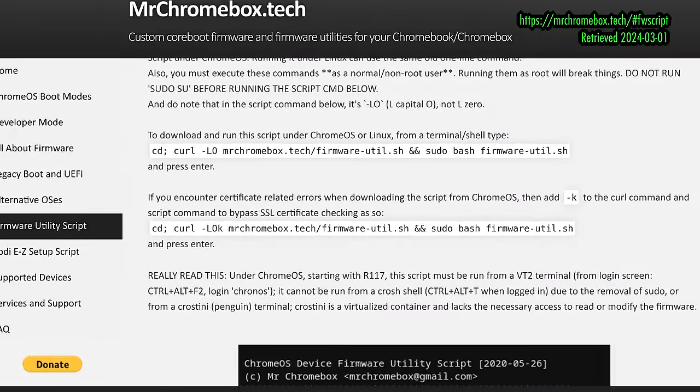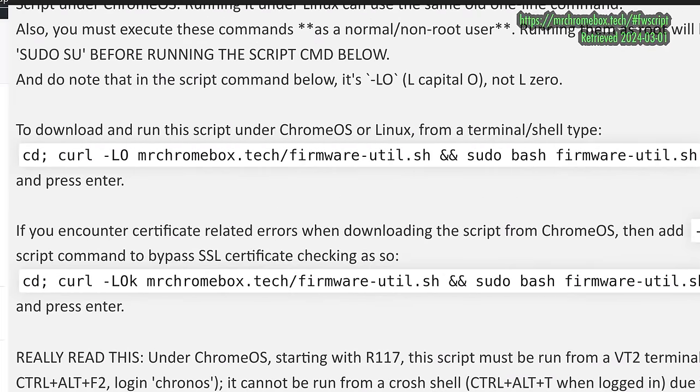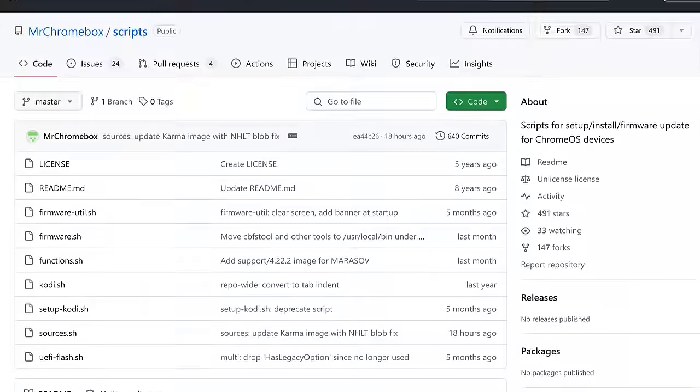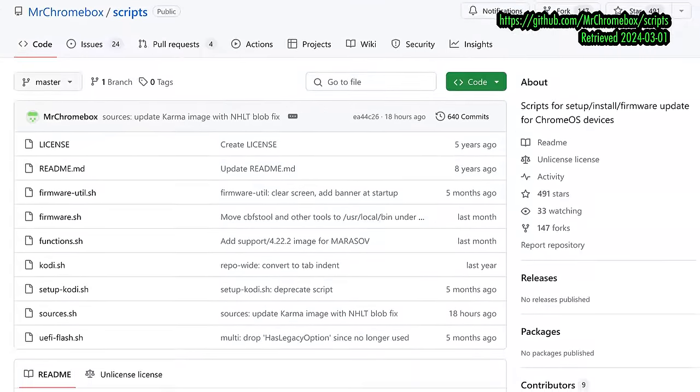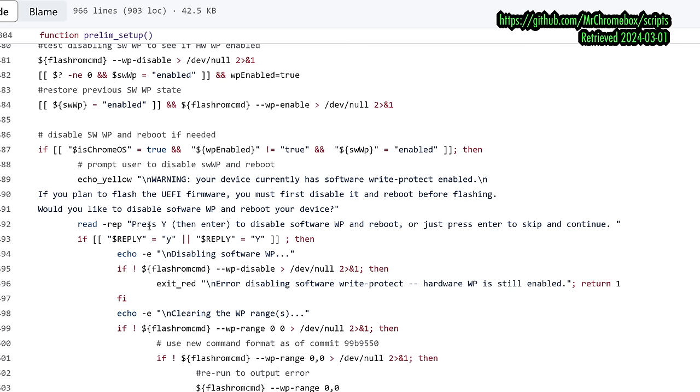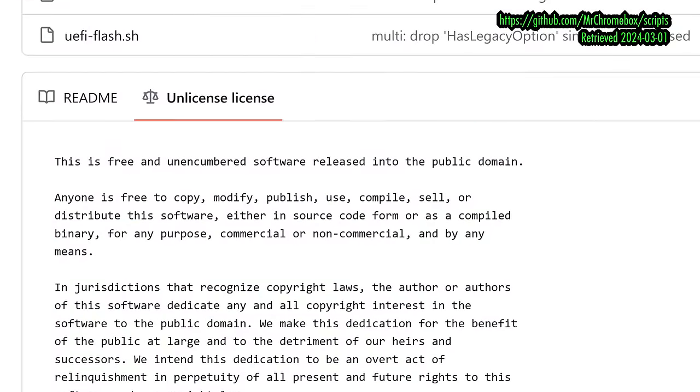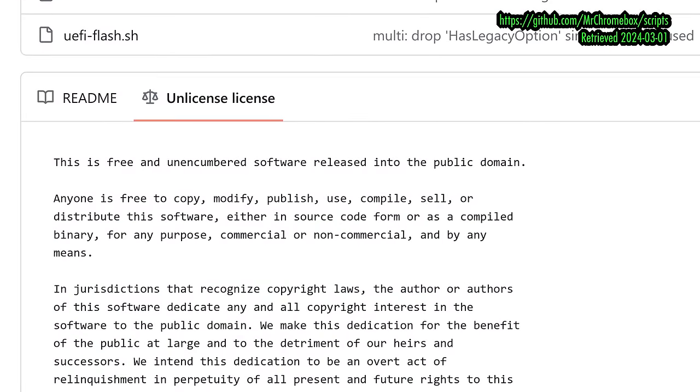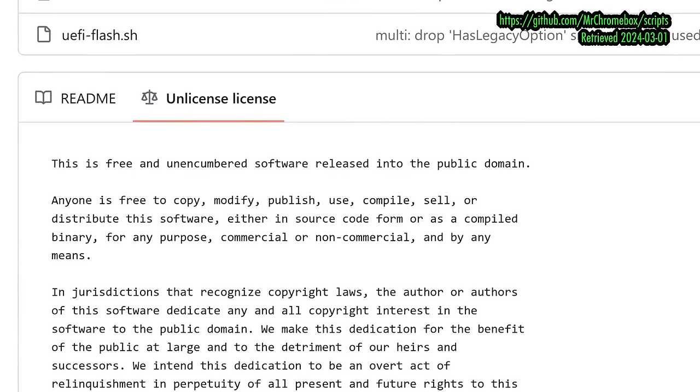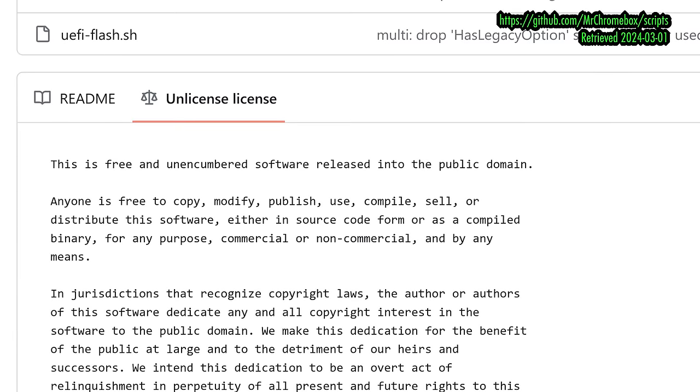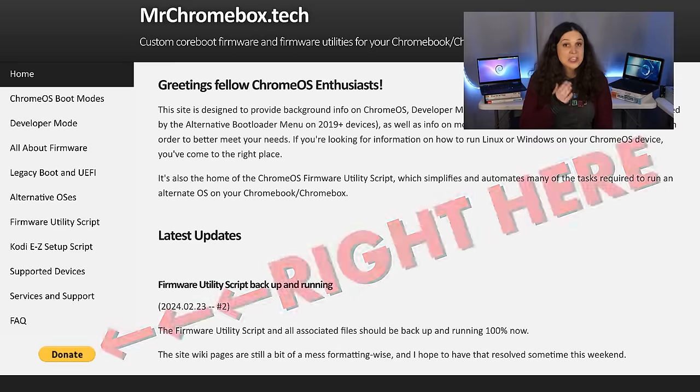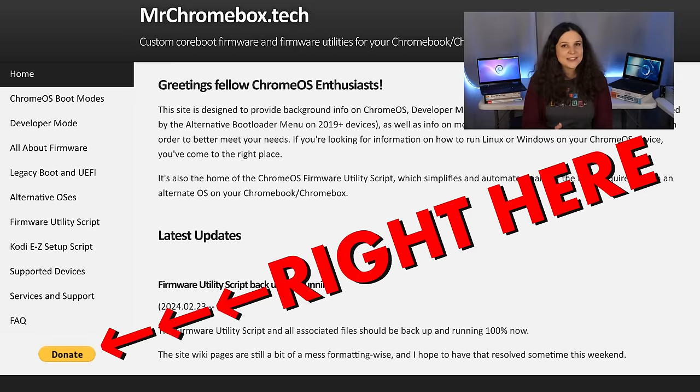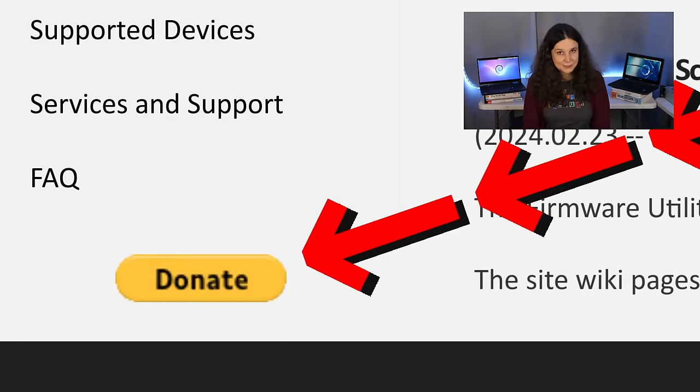The MrChromebox firmware utility is a bash script, which makes changes by first pulling in recent updates from the MrChromebox GitHub repo. Then it asks you a series of questions before testing your hardware and ultimately overwriting the ROM itself. GitHub user MrChromebox graciously released this utility and its source code into the public domain. And if it helps you out and you have the means, you should consider donating financially using the links on the MrChromebox.tech website.